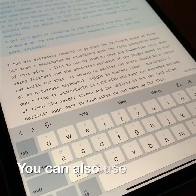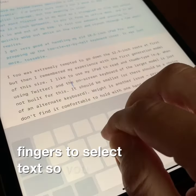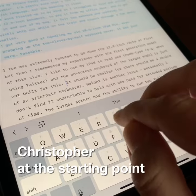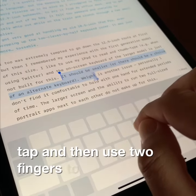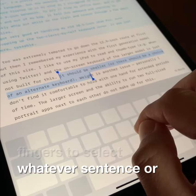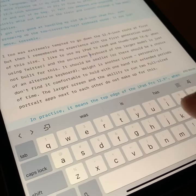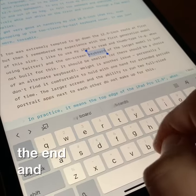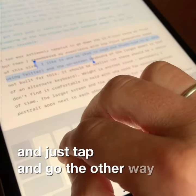You can also use two fingers to select text. You place your cursor at the starting point, you tap and then use two fingers to select whatever sentence or paragraph you would like. If you'd prefer to start at the end, then you just tap and go the other way.